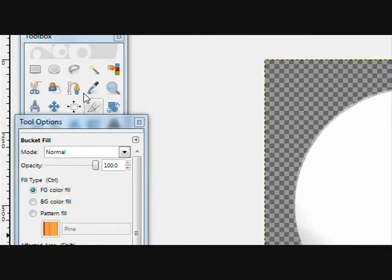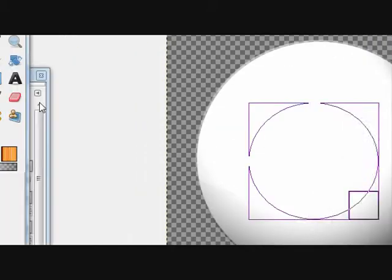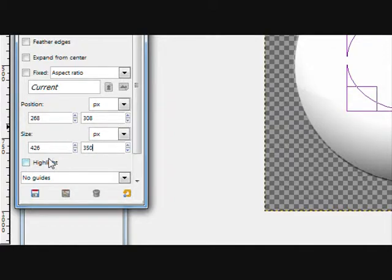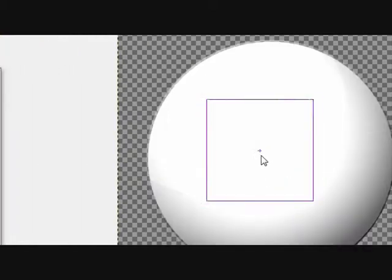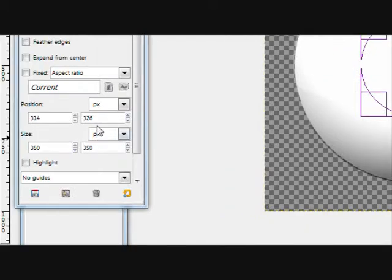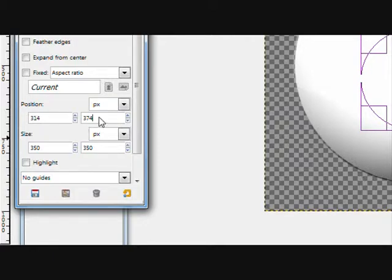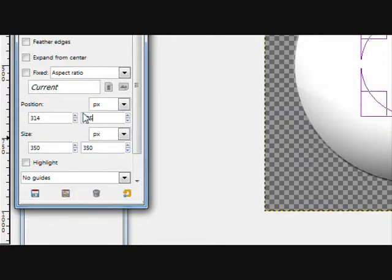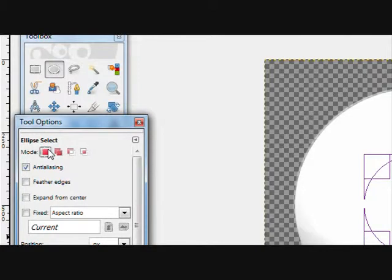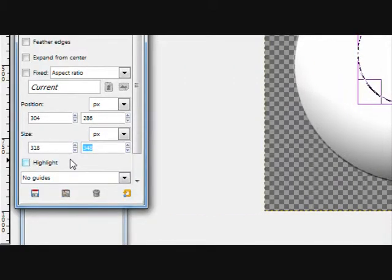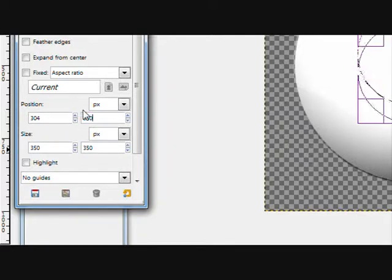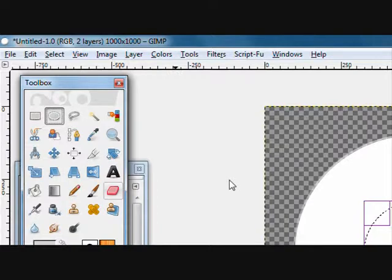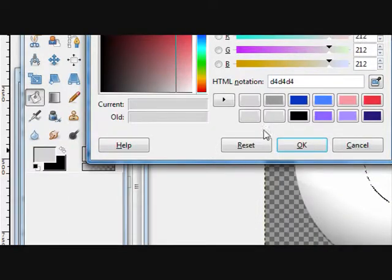Now create a new layer. I'm gonna take your ellipsis select tool, make a circle around 350 pixels by 350. Move that in the center, which should be 325 by 325. You have to move that back, so make another circle. Now fill this, you can fill it with a light blue.